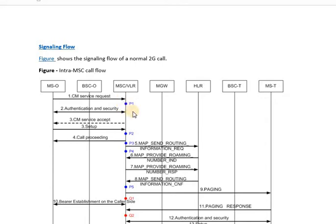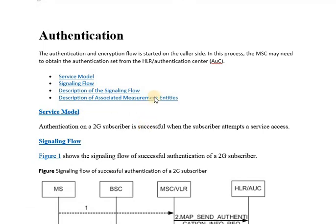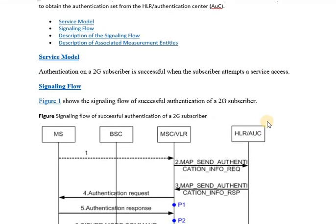In this lecture we will be having a look at the authentication and security process, the different messages that are part of this process, and the information elements carried in those messages. The authentication and encryption flow is started on the caller side. In this process, the MSC may need to obtain the authentication set from the HLR, depending on the configuration and status of the subscriber in the MSC/VLR.